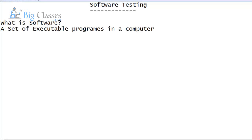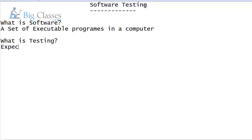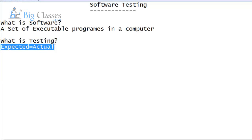Next, what is testing? Testing means — the simple definition I will give — the comparison between expected value and actual value. What is expected value? What is actual value? Customer expectation, customer requirement, the customer need — it is called expected value.